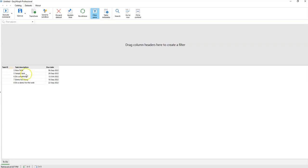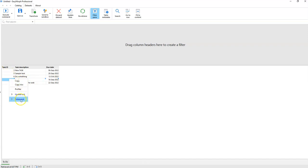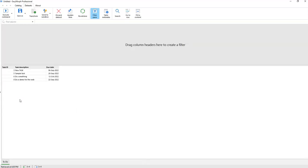We can see that the record has been updated. Finally, we can also delete records. Let's say this task is done. I click the task ID, right-click, and select 'Delete Task'. Here we go — the task is deleted.